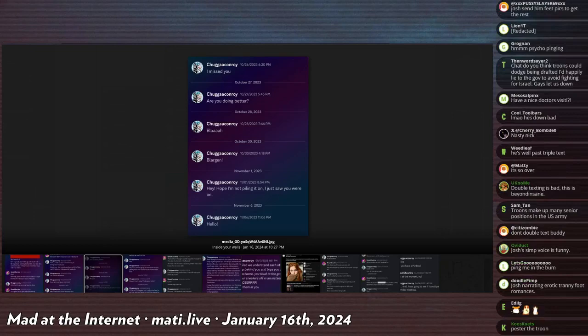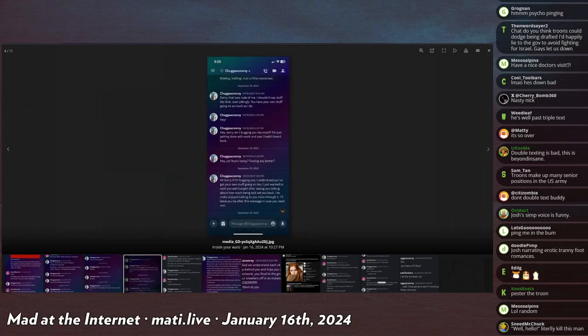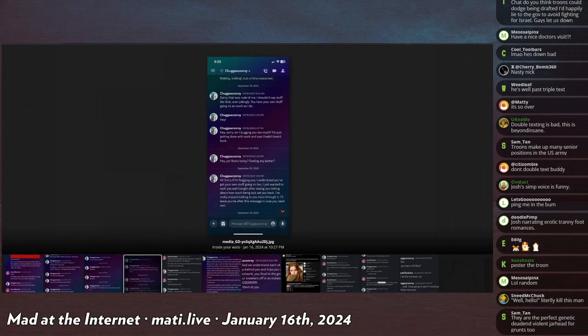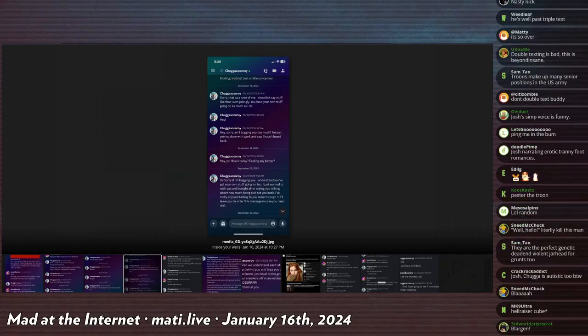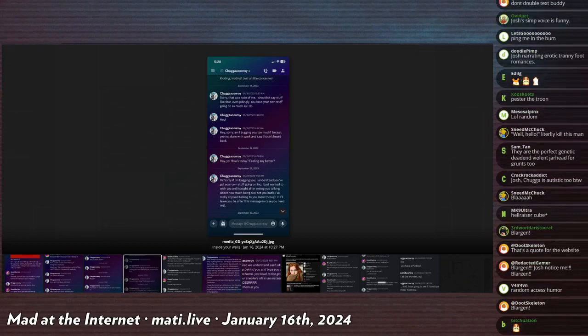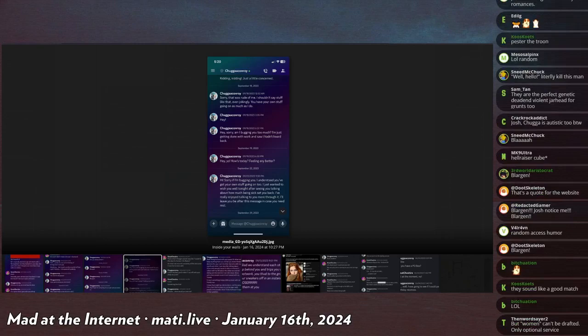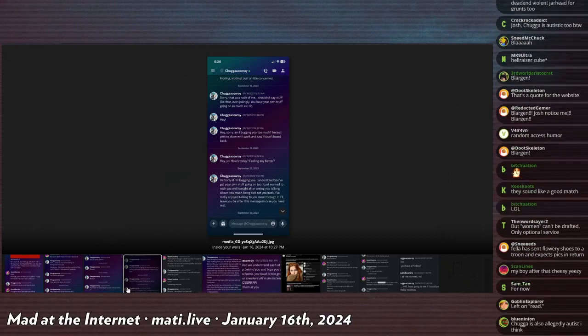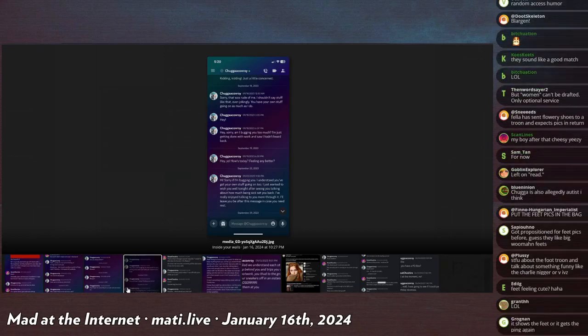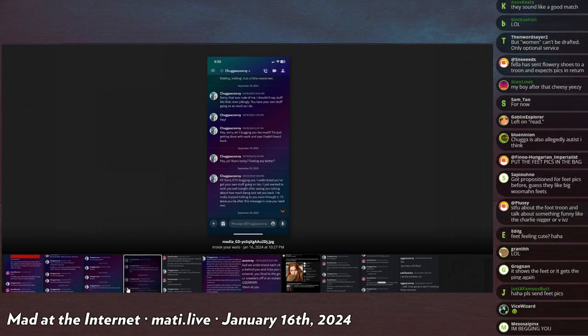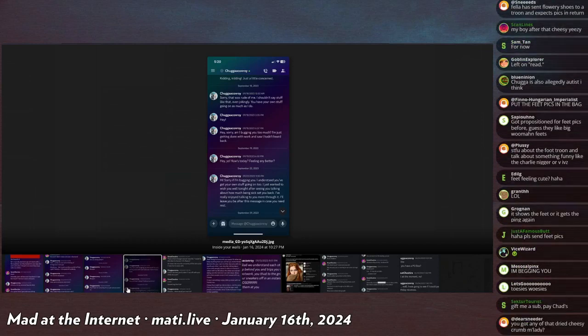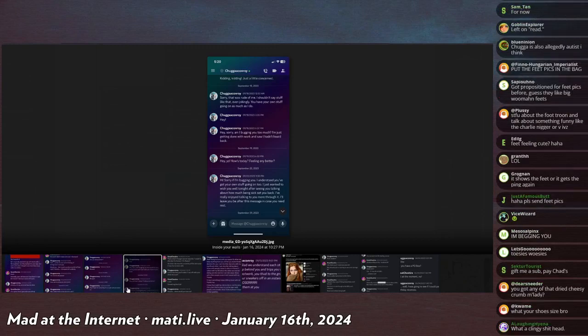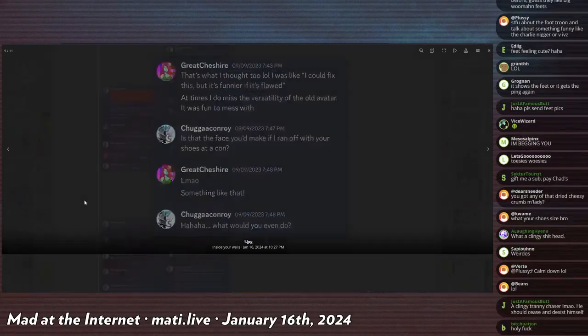Hey, hope I'm not piling it on, just saw you were on. Oh, oh no, the green dot. The green dot showed up on Discord. Hey, hey buddy, hey buddy, how you doing? How you doing? Got any feet pics? You got any toesie woesies to show me today, buddy? I saw your dot was green today. Usually you're offline these days. I don't know what happened. I guess you just stopped using Discord in the last week. I can't help but notice you're offline a lot of the time. Haha haha haha haha. Sorry, that was rude of me. I shouldn't say stuff like that, even jokingly. You have your own stuff going on as much as I do. Hey, hey, sorry I'm bugging you so much. I was just getting done with work and saw you hadn't heard back. Hey, yo, how's today feeling, any better? Hi, sorry if I'm bugging you. Hope I understand you got your own stuff going on. Just wanted to wish you well tonight after seeing you talk about how much being sick set you back. I really enjoyed talking to you more than I thought. I'll leave you after this message in case you need the rest.